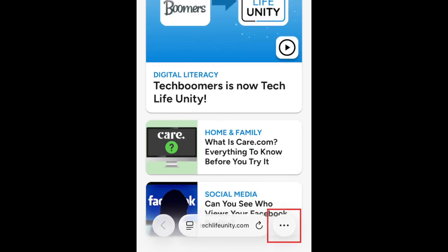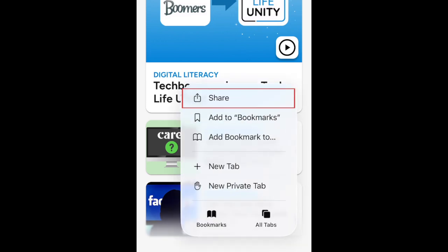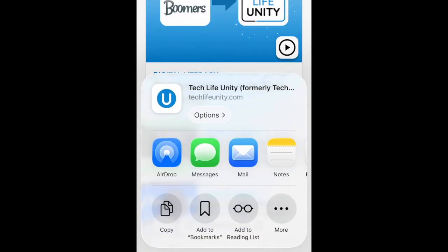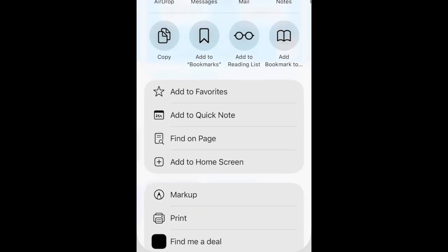Now tap the three dots at the bottom right corner. Tap Share. Scroll down and select Add to Home Screen.